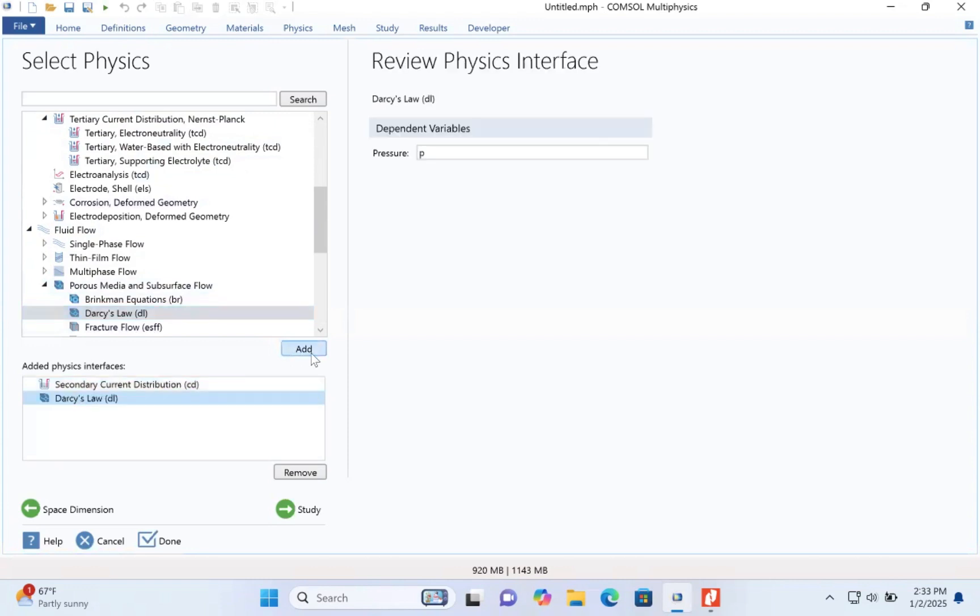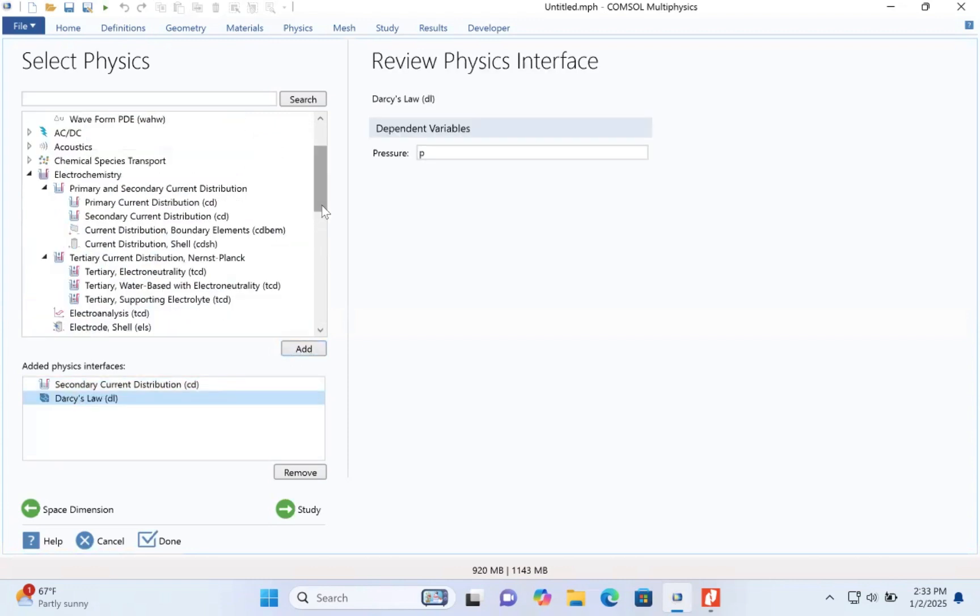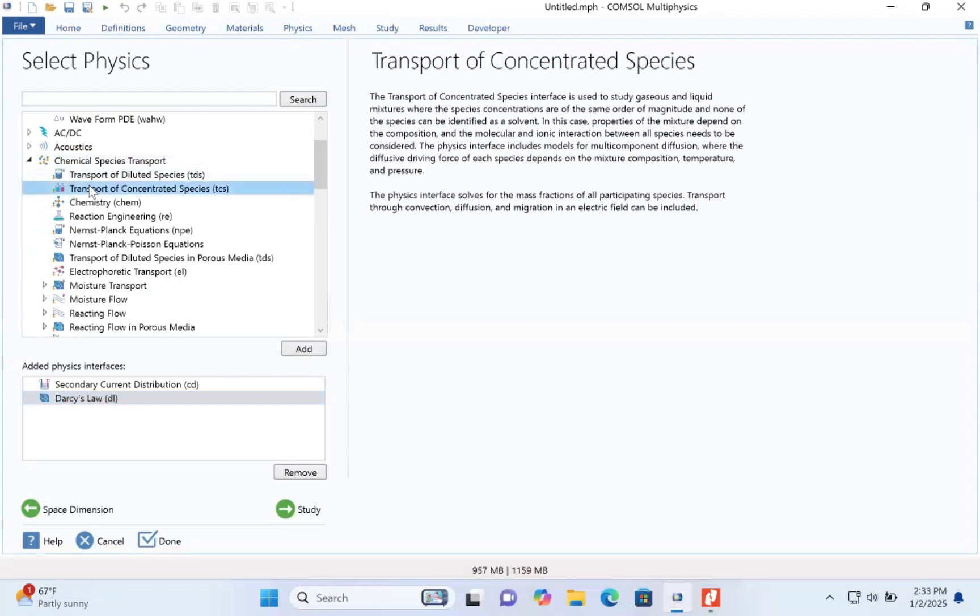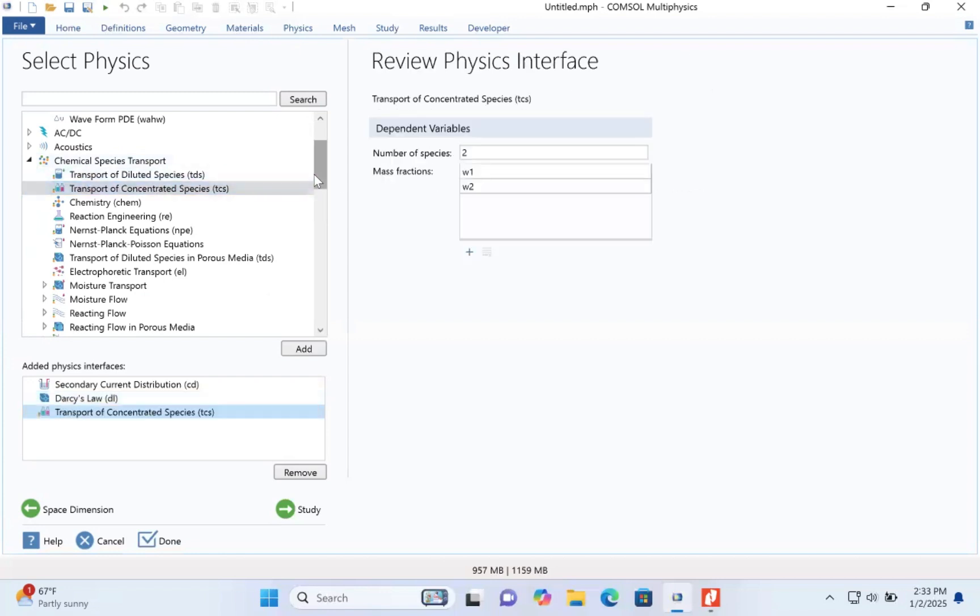We add chemical species transport of diluted species, transport of concentration species. That's what we add.